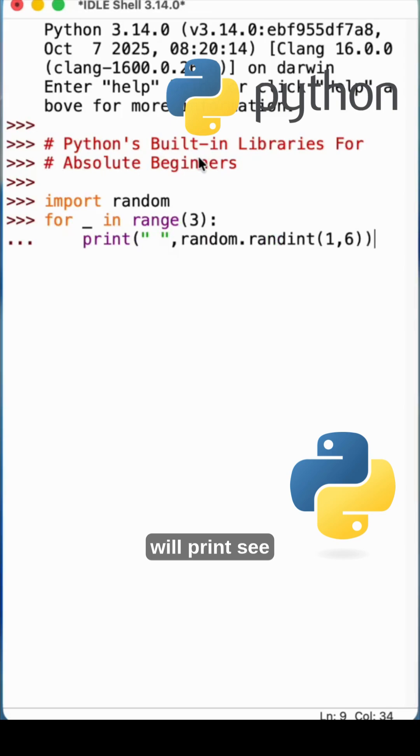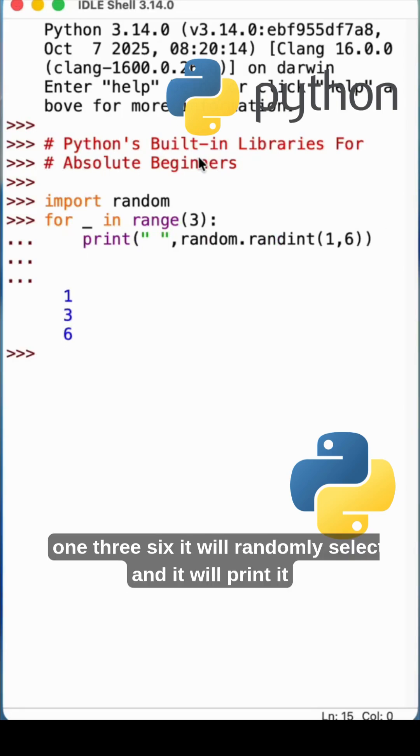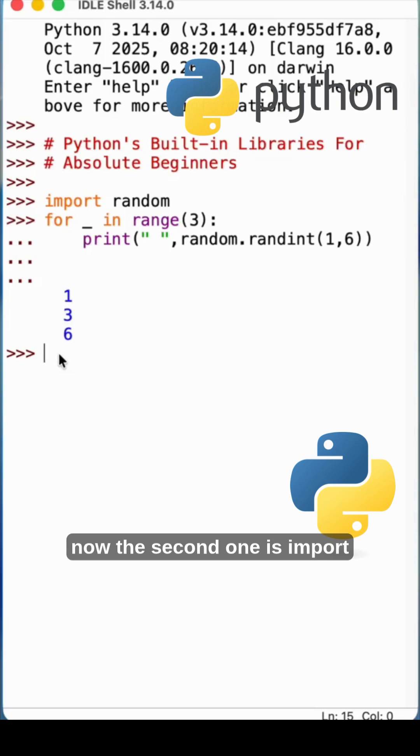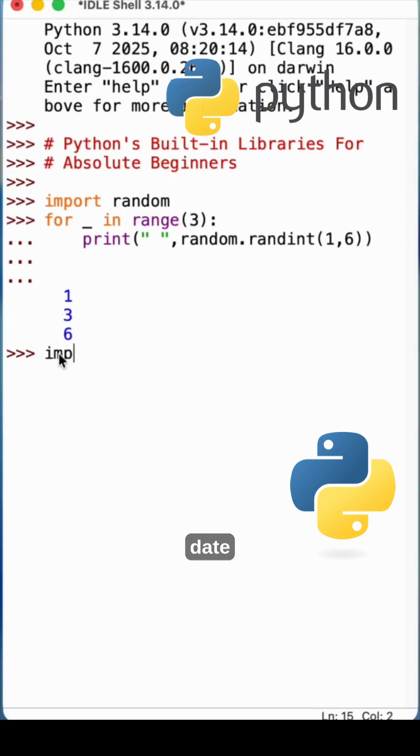Let's see what it will print. See, 1, 3, 6. It will randomly select and print it. Now the second one is import datetime.